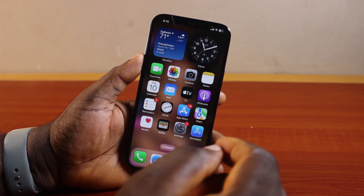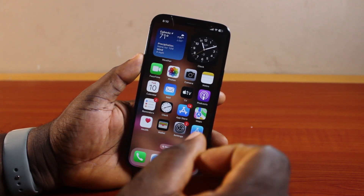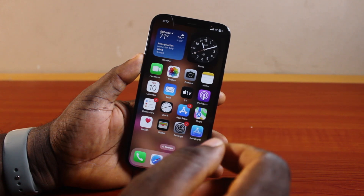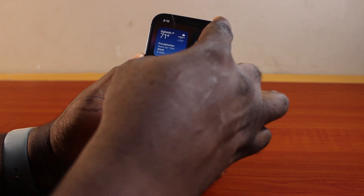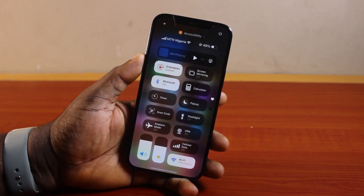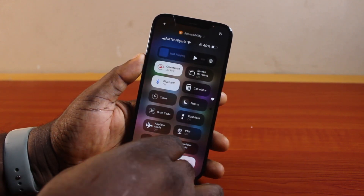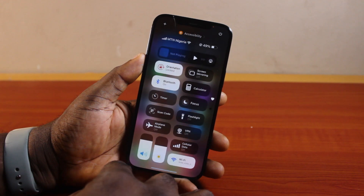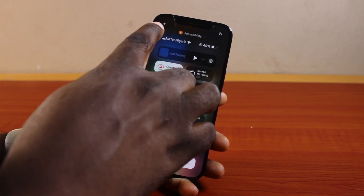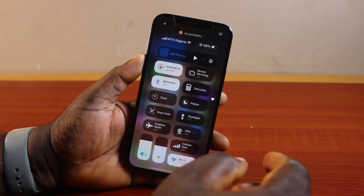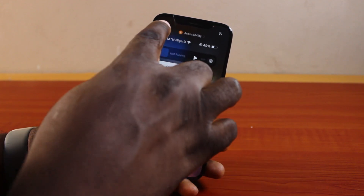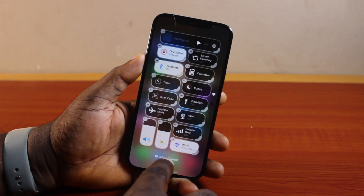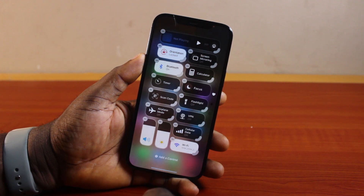Once you're done installing the update, to add the screen recording feature to your iPhone Control Center, swipe down the Control Center, then press and hold an empty space on the Control Center, or click on the plus icon at the top left under Fills and Haptics, then click on 'Add a Control'.